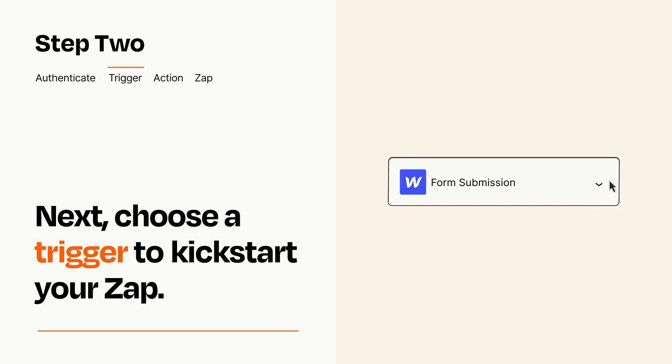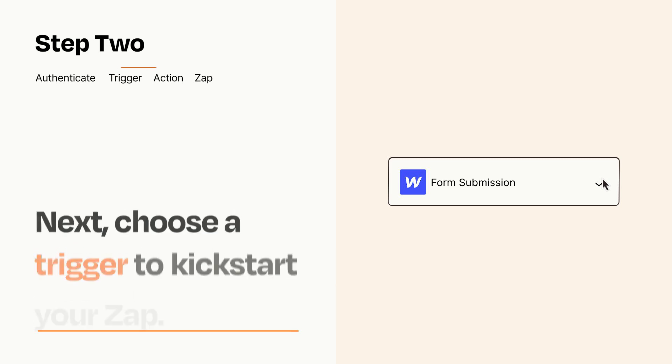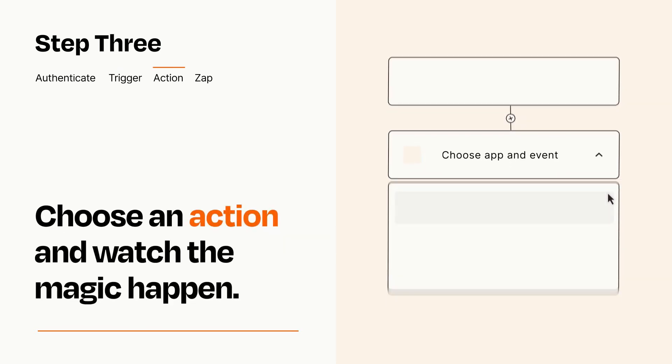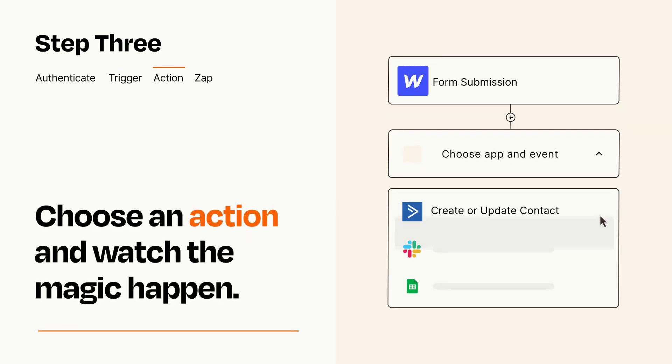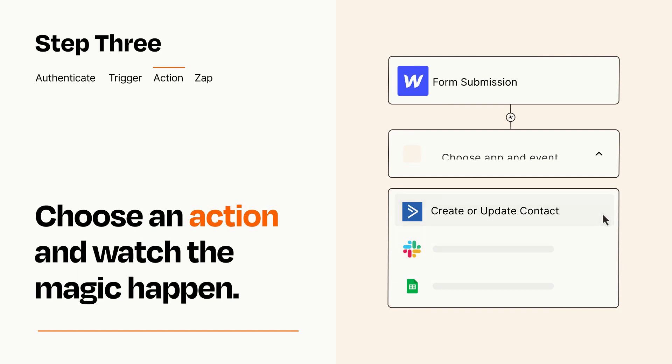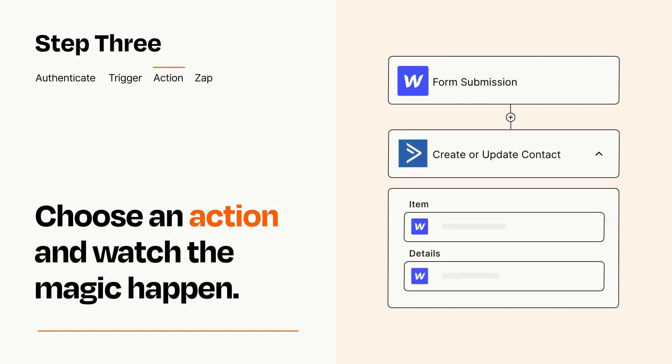This last part is where the magic happens. Choose the action you want to happen in your target app. You'll see a bunch of fields where you can specify the details of your Zap. You can type free form text or pull data in from your trigger step as needed.